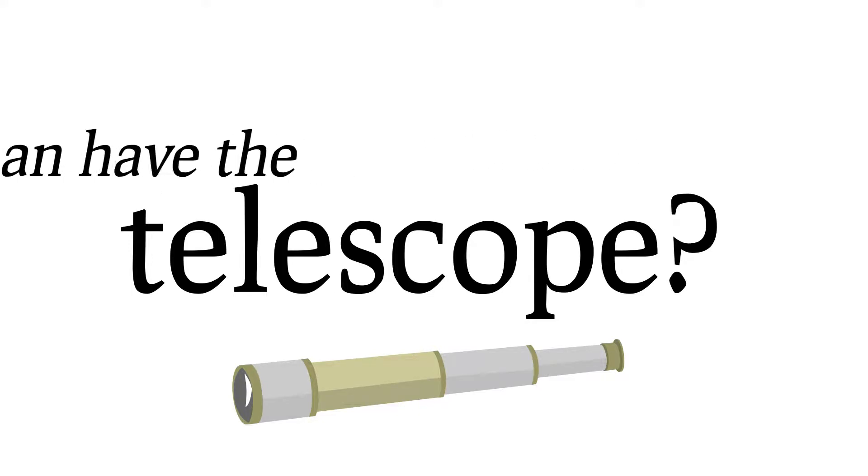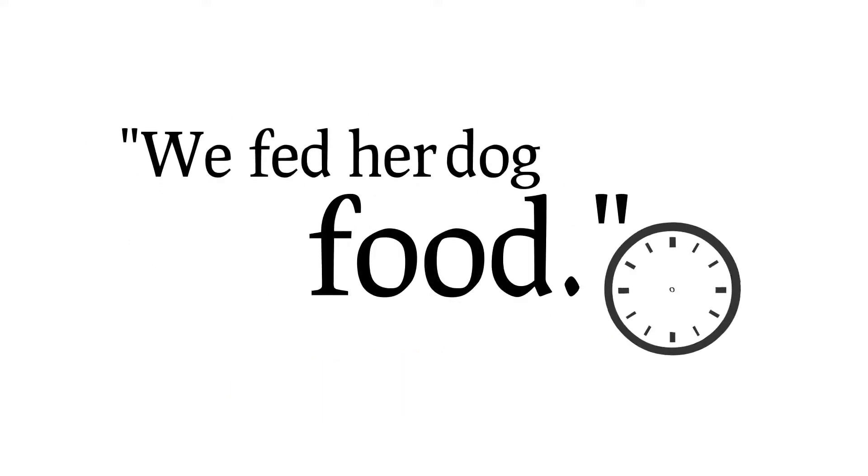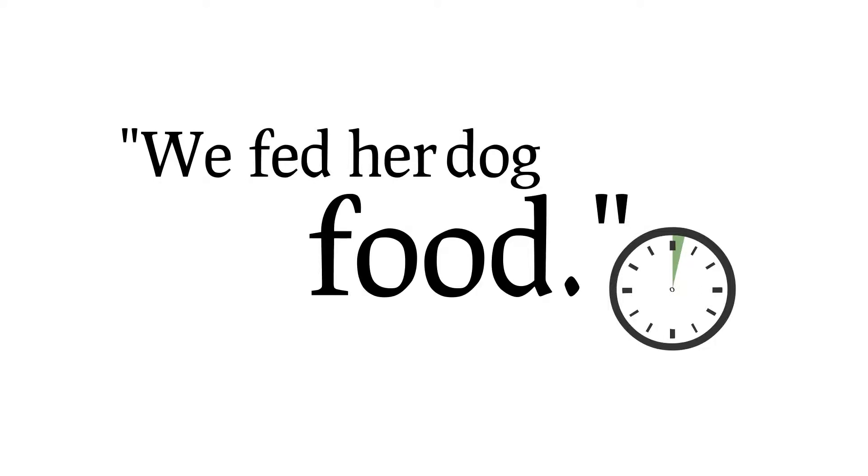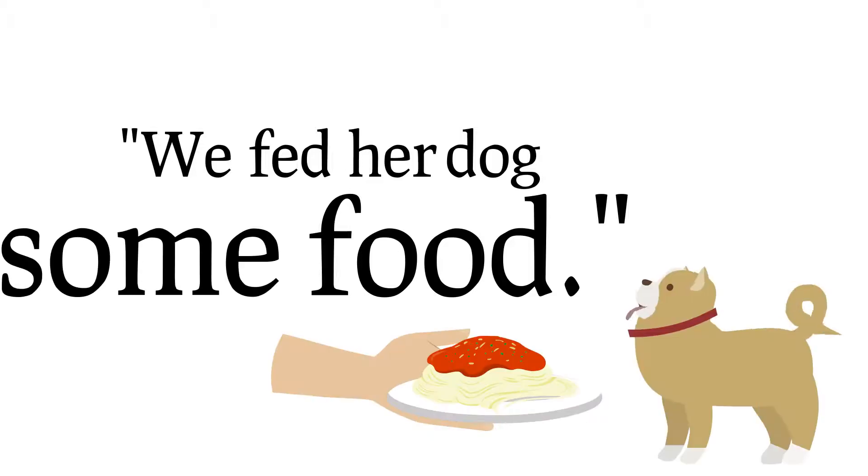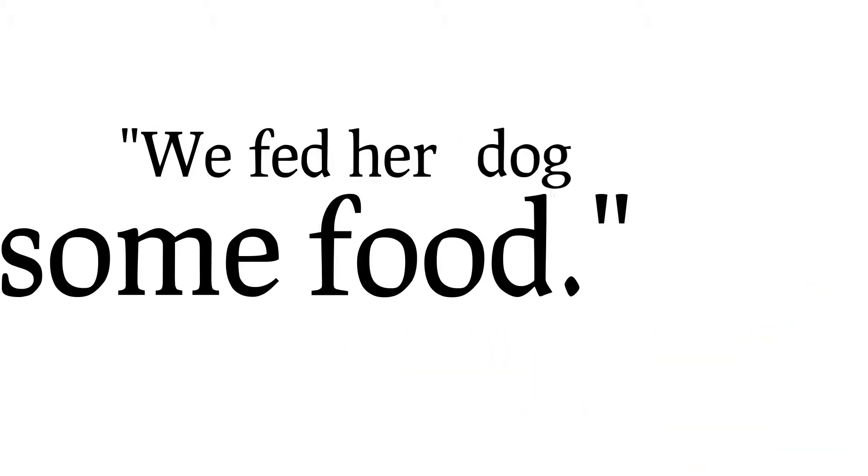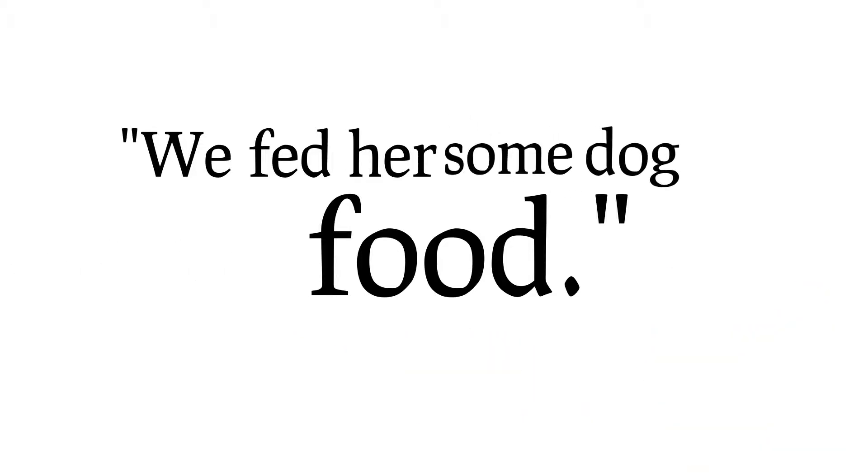What about this one? We fed her dog food. Did we feed her dog some food, or did we feed her some dog food?